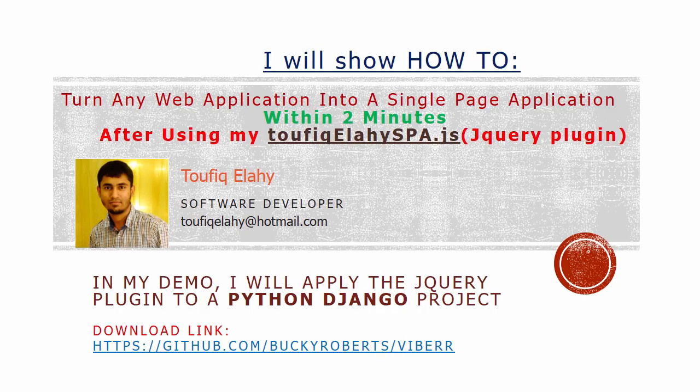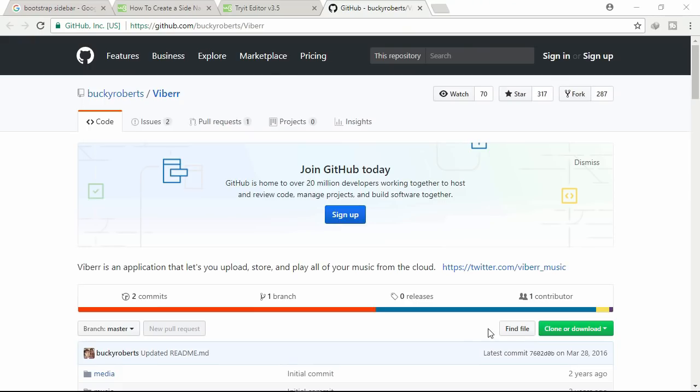Let's download a sample project. I already downloaded the project from this link.